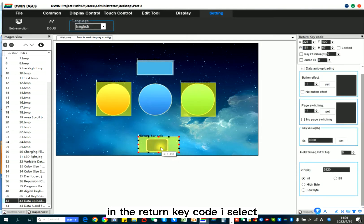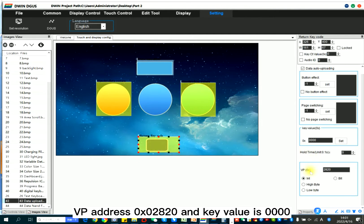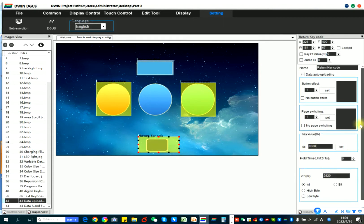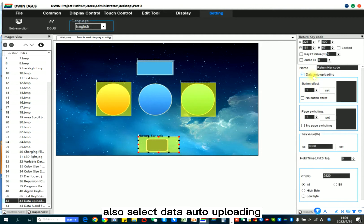In the return key code, I select VP address 2820 and the key value is 0. Also select data auto uploading.